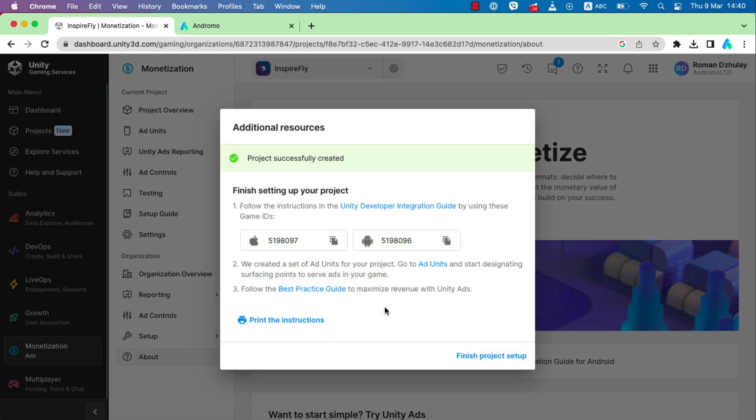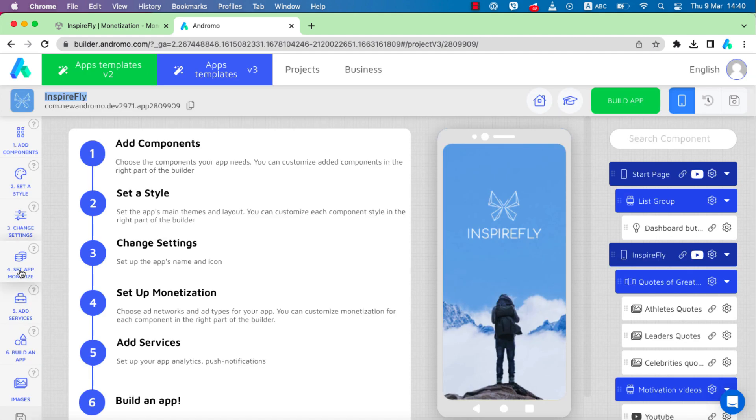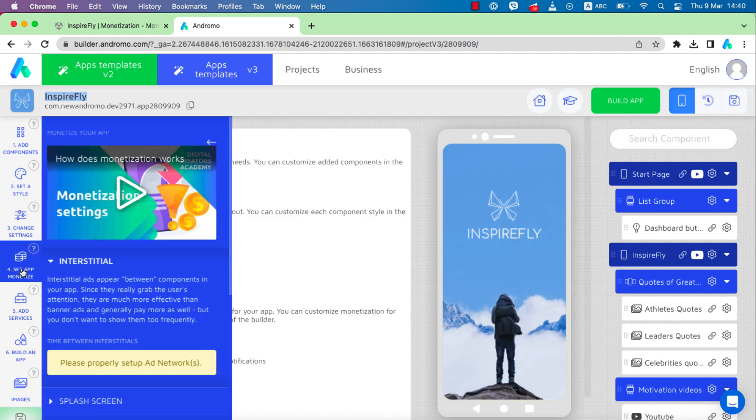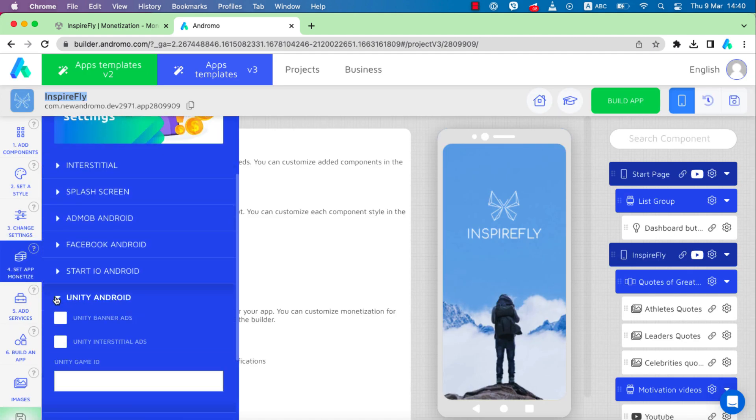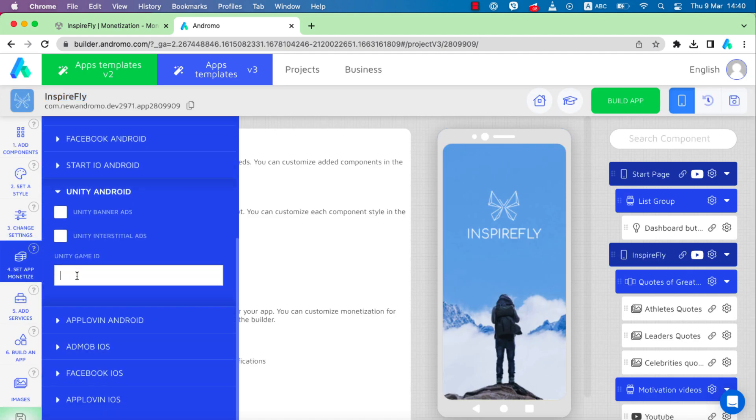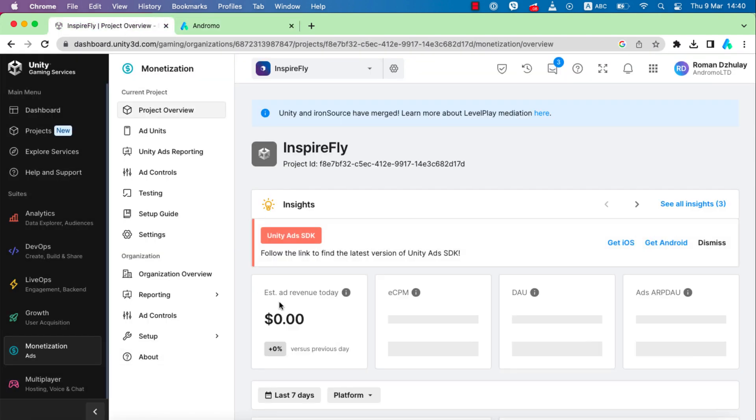So we have added monetization to the project. Let's copy its Unity game ID for Android and paste it in our app. Press finish project setup and go to ad units.